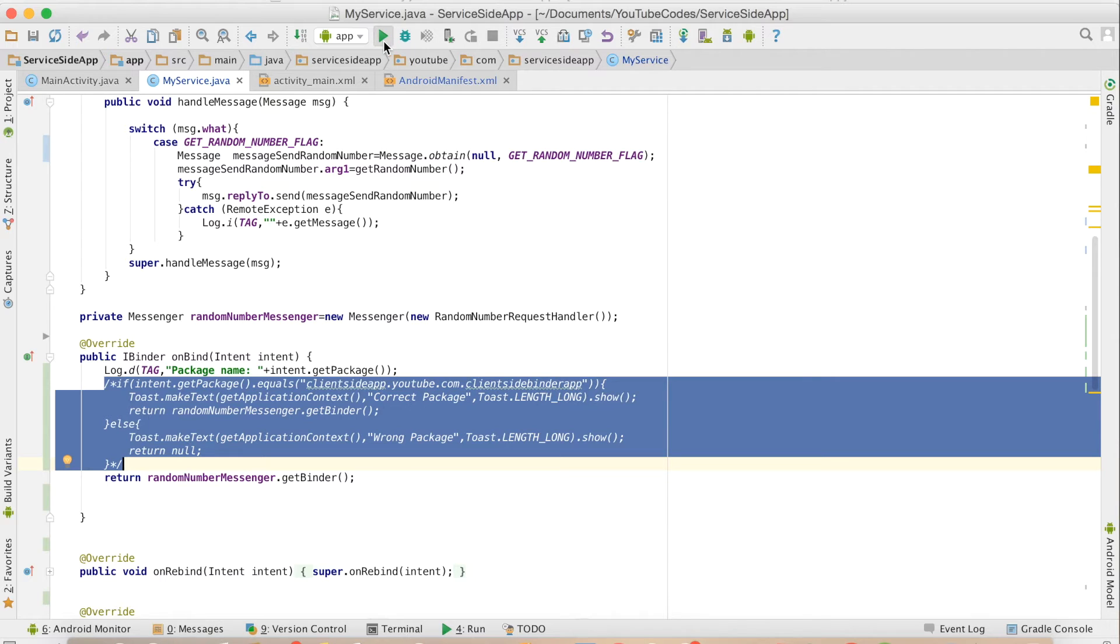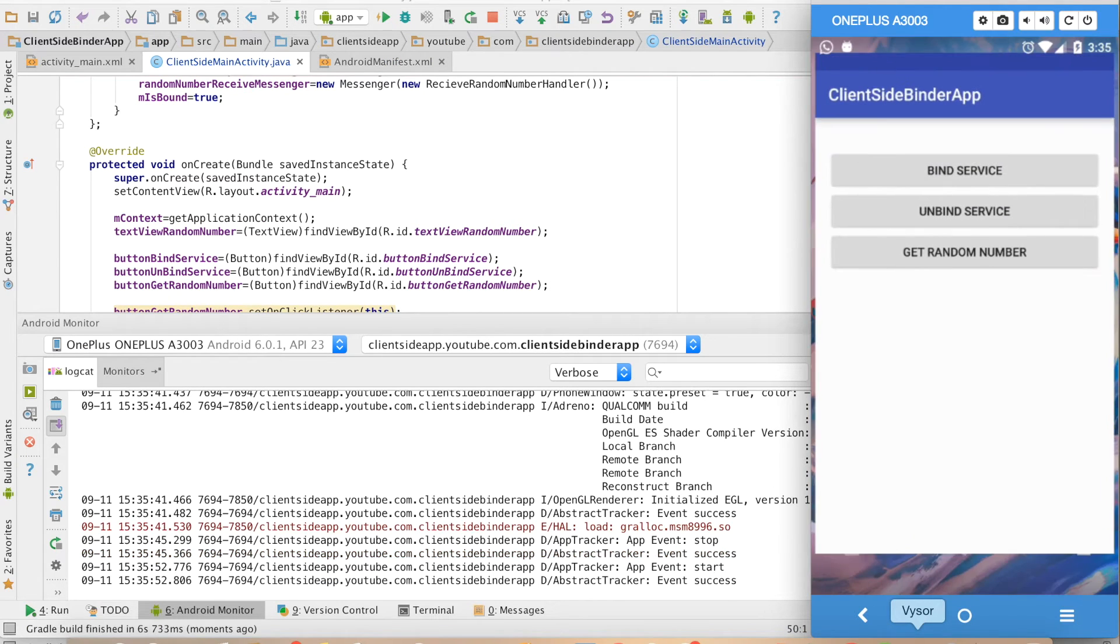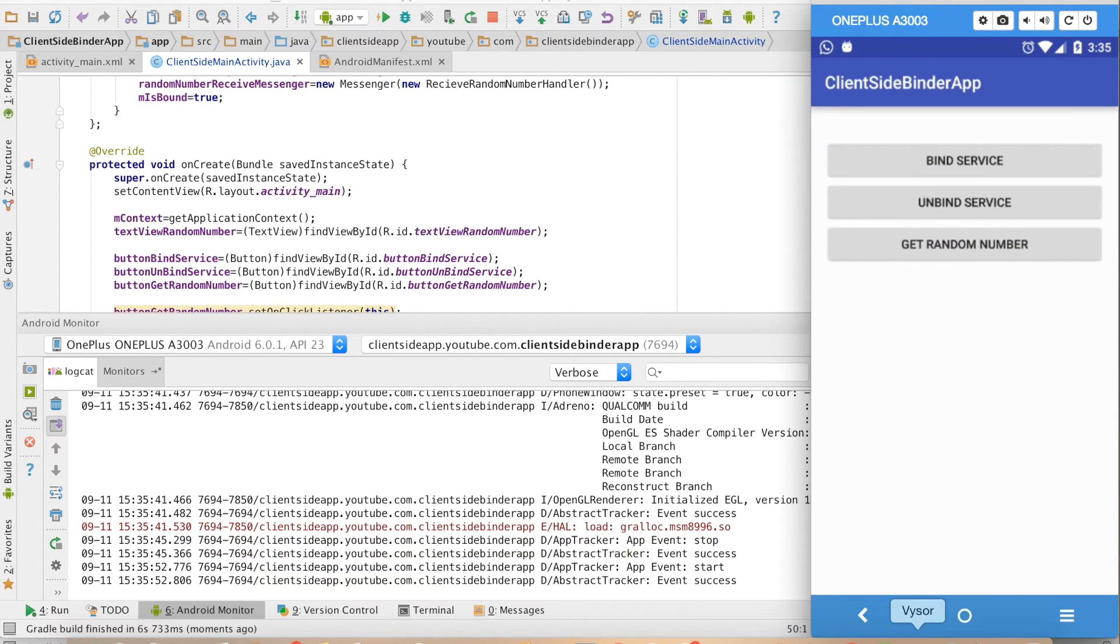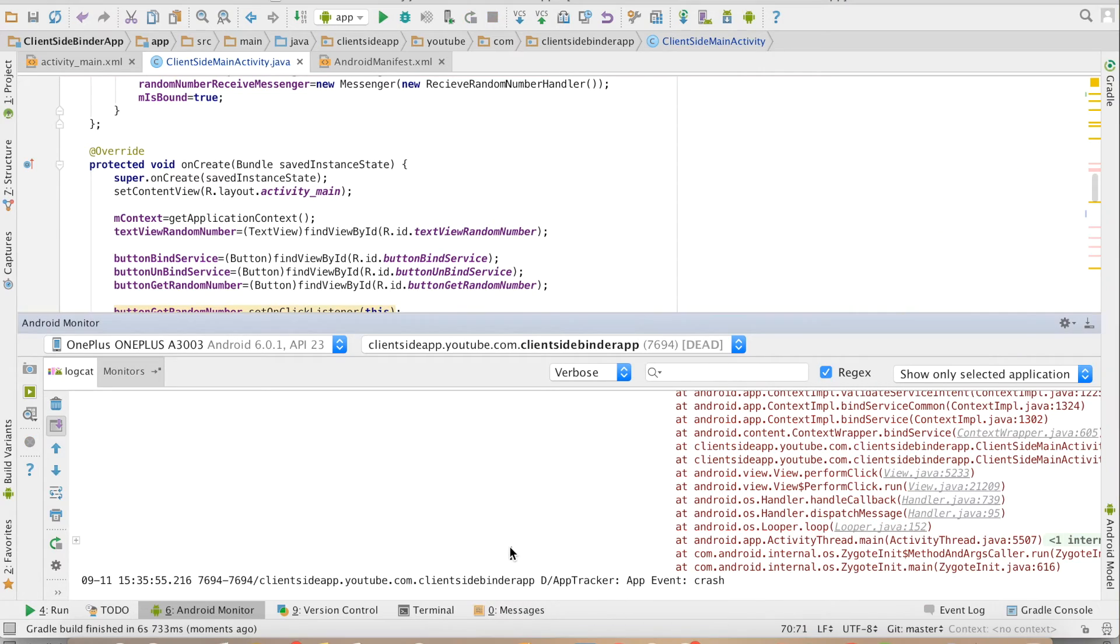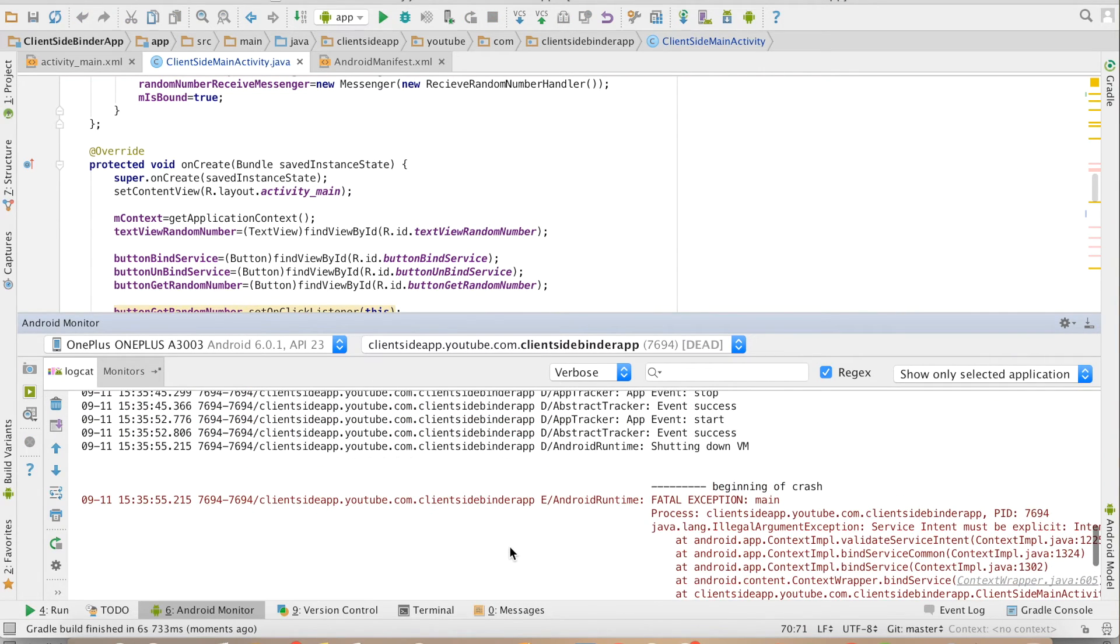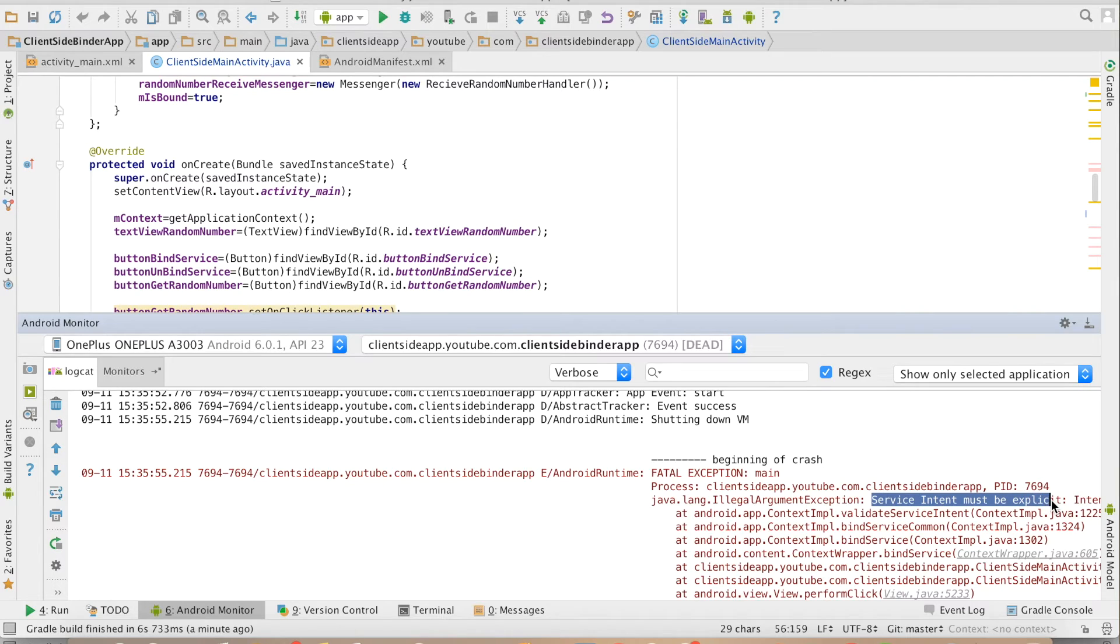Now let me run the code. Start service, go to the client app and try to bind. The application will fail and if you see what is the problem, you will see that service must be explicit.